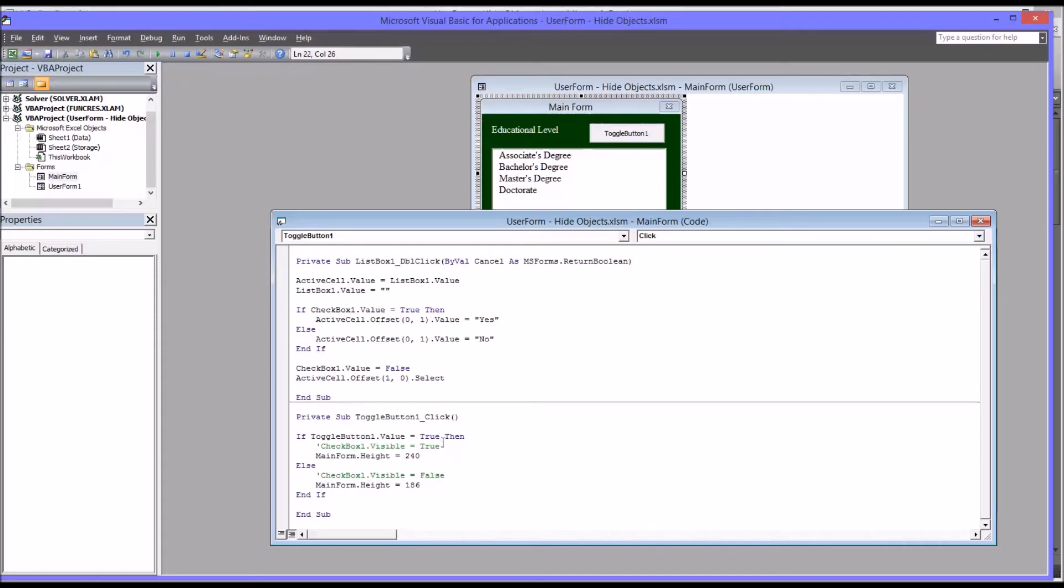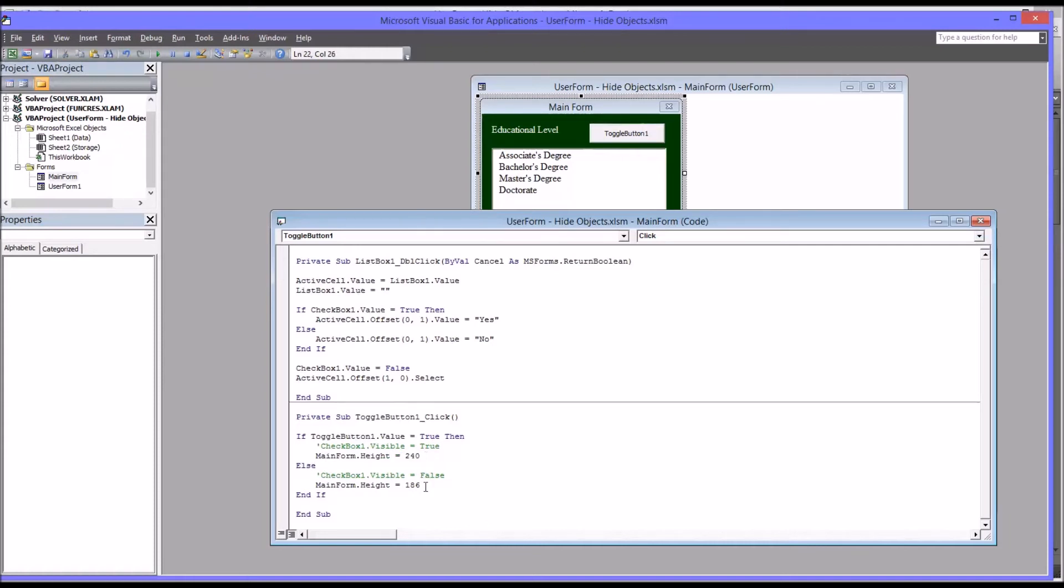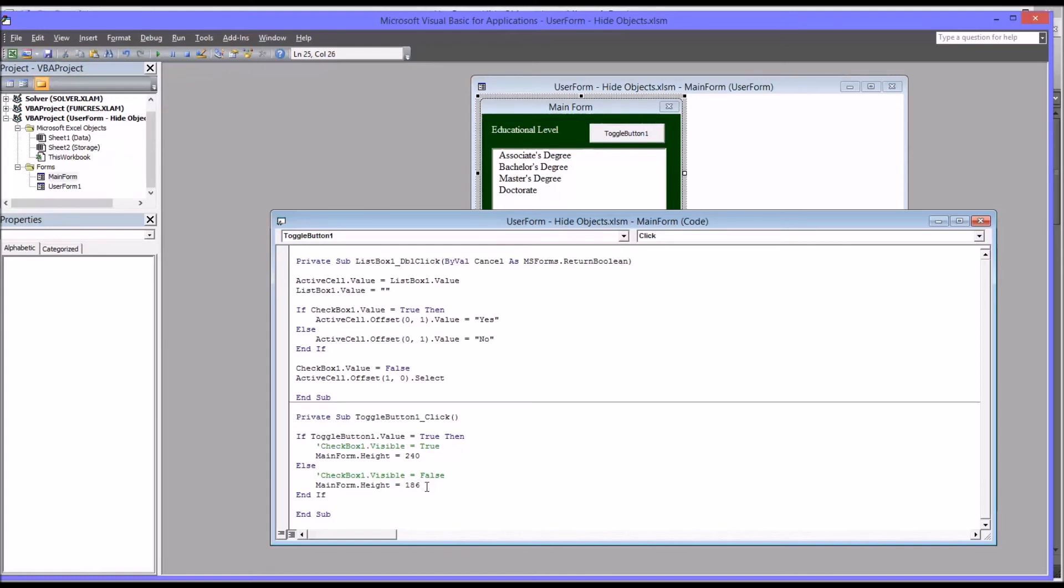So you can see here that I'm just manipulating the height of the user form. I'm no longer manipulating the visibility of the checkbox. I'm just changing the height. So when you press the toggle button, the height changes to 240 so you could see the checkbox. And when you click it again, make it false, it's going to return it to 186, the height to 186, and the checkbox would not be visible.